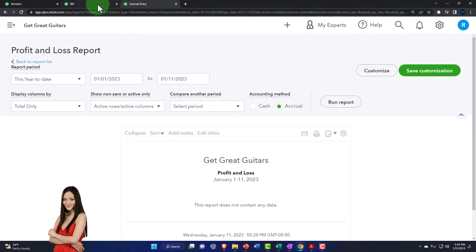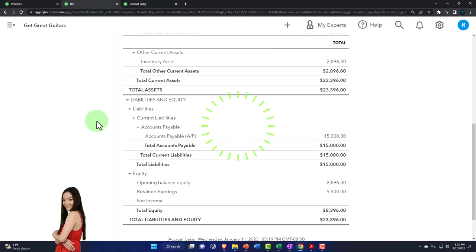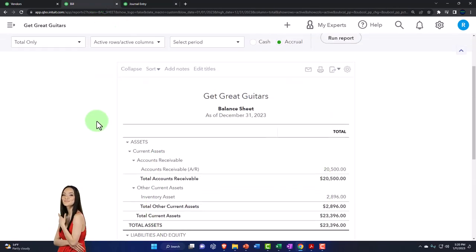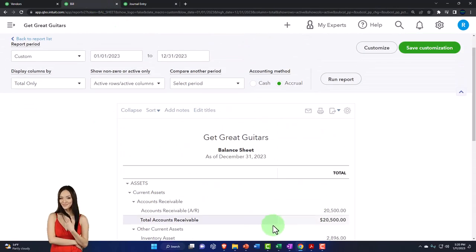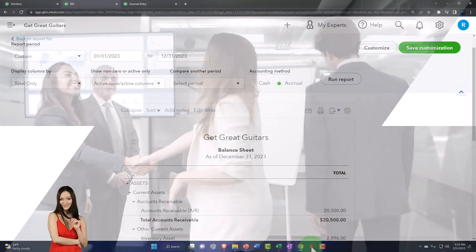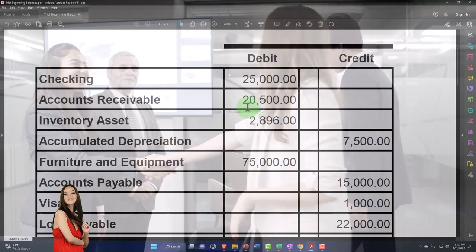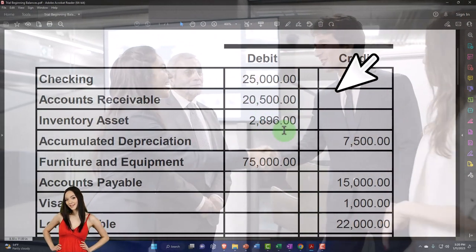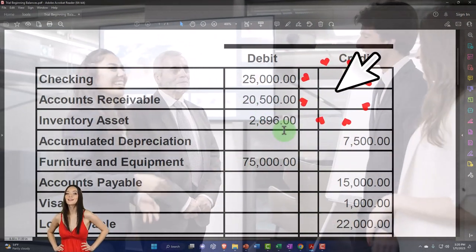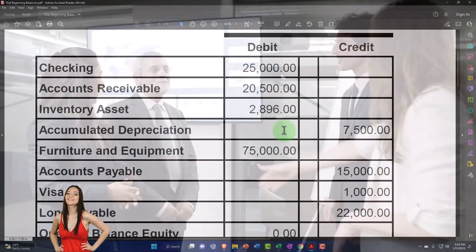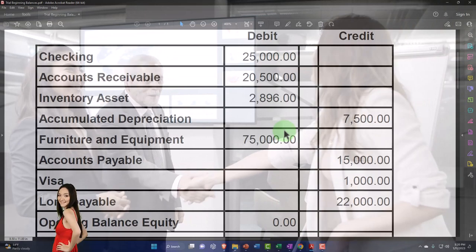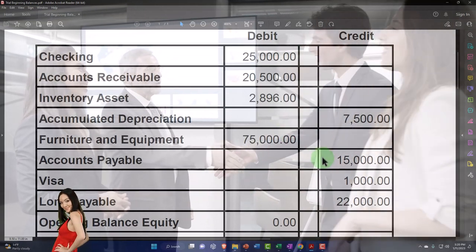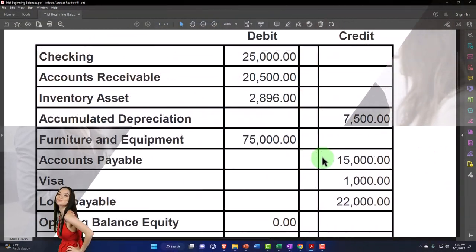We've done some of the most difficult beginning balance entries that involve sub-ledgers - inventory, accounts receivable, and now accounts payable. Some of the remaining ones will be a bit easier to enter because they don't have these sub-ledger complications.